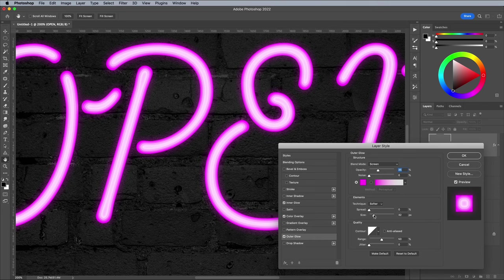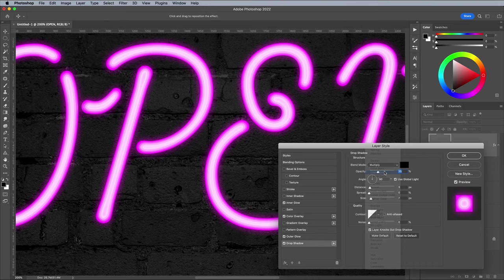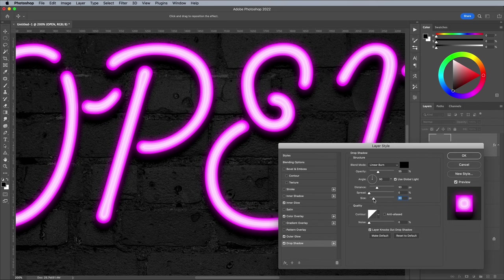Add a drop shadow and configure the settings to Linear Burn using the default black color. Set the distance and size to 30 pixels to apply some basic shading. It's not an accurate shadow cast from the neon light source, but it just helps lift the text from the background.